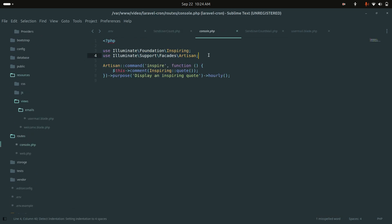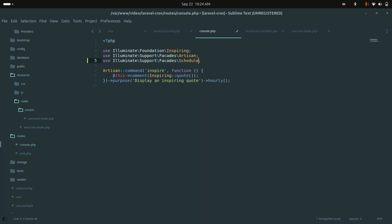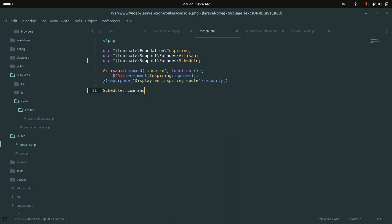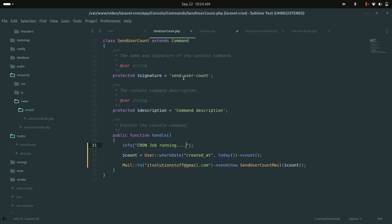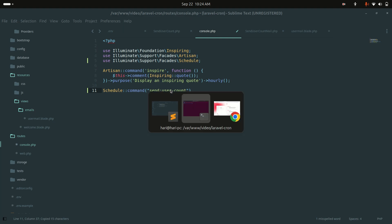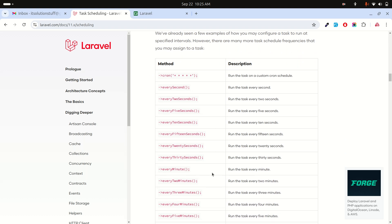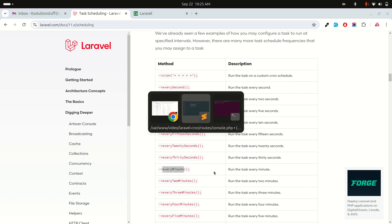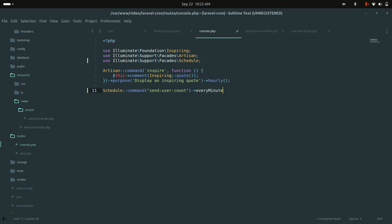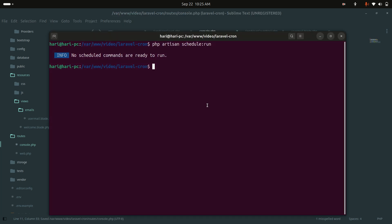In routes/console.php, I will use the Schedule facade to register the command. I copy the command signature and call ->everyMinute() for testing purposes. You can also use ->daily(), ->monthly(), or other available methods depending on your requirements. Save the file and run the schedule again.